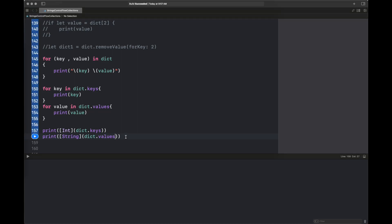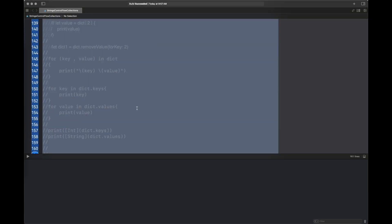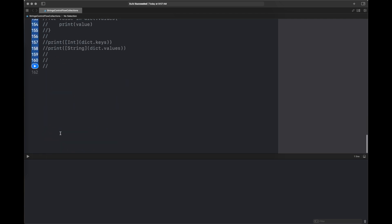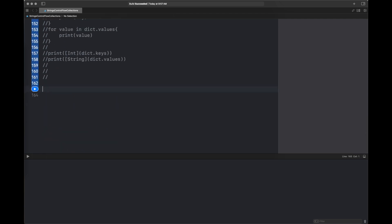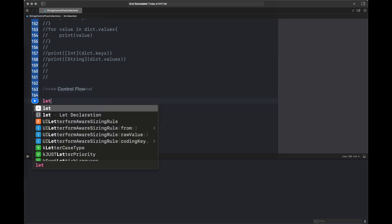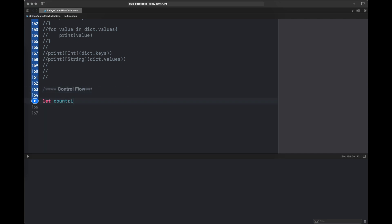Hello everyone, welcome back to my channel 'Programming with the Purpose.' This is lesson 3 in the beginner series in which we are going to learn Swift for iOS development. In lesson one we covered variables, constants, and optionals. In lesson two we covered strings and collections. In this lesson we are going to cover control flow.